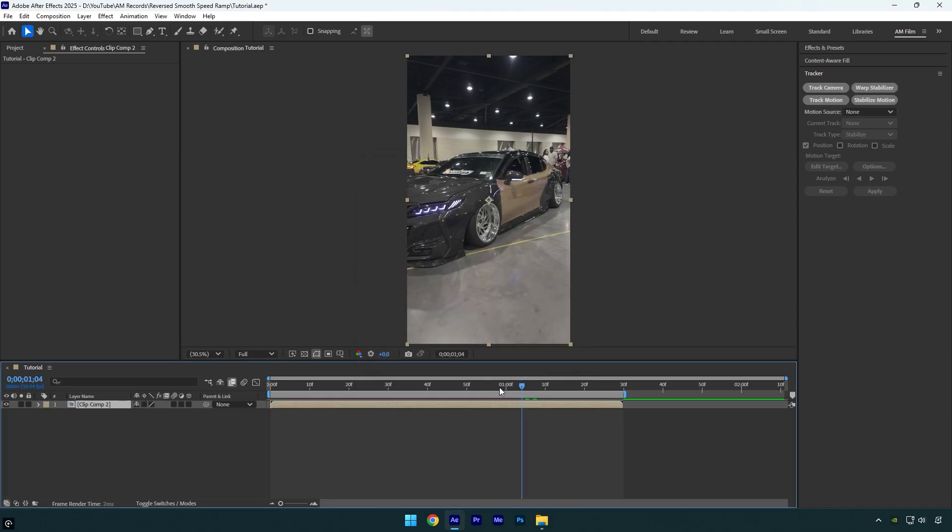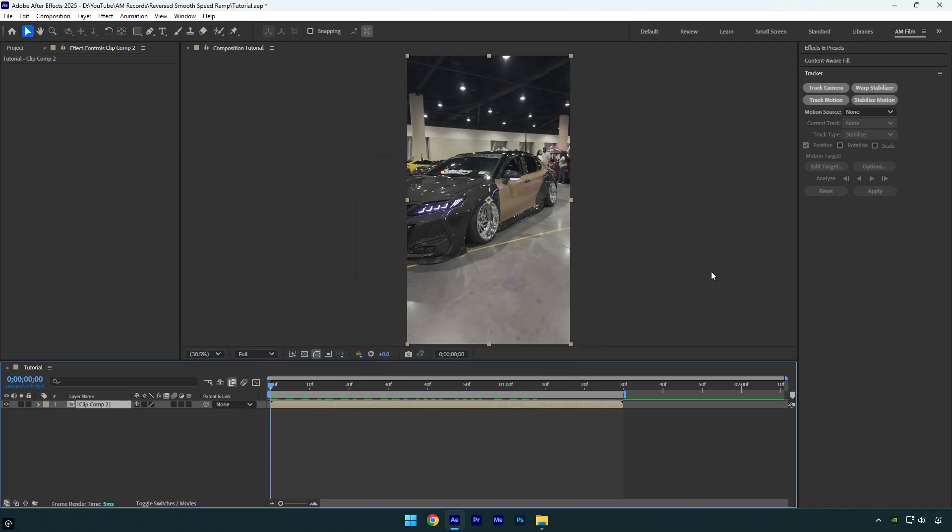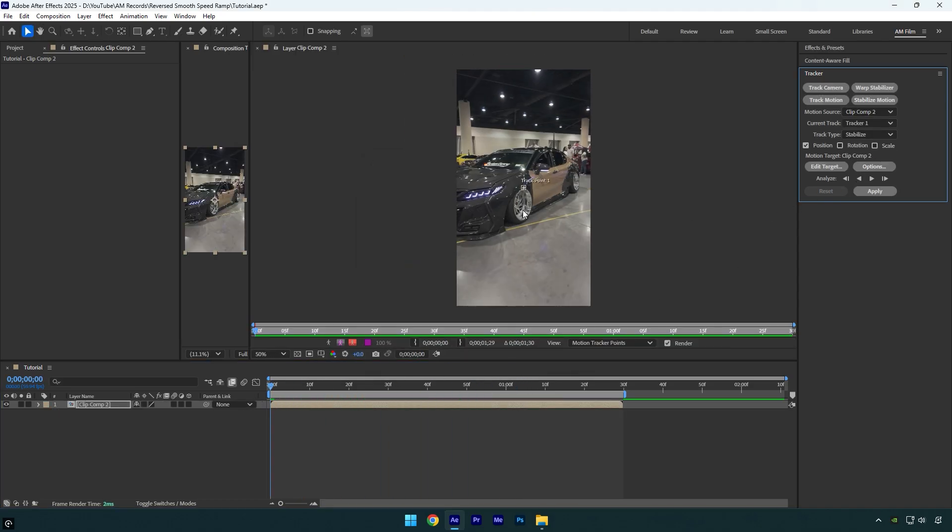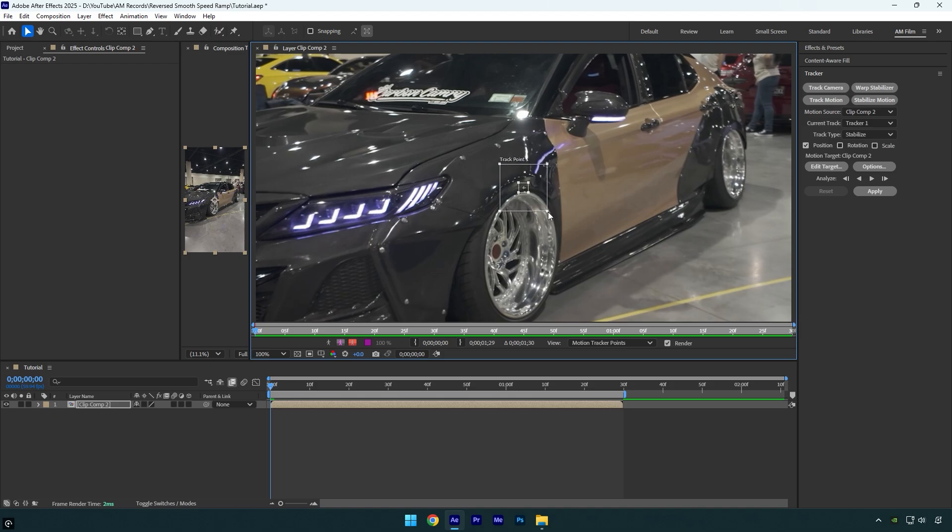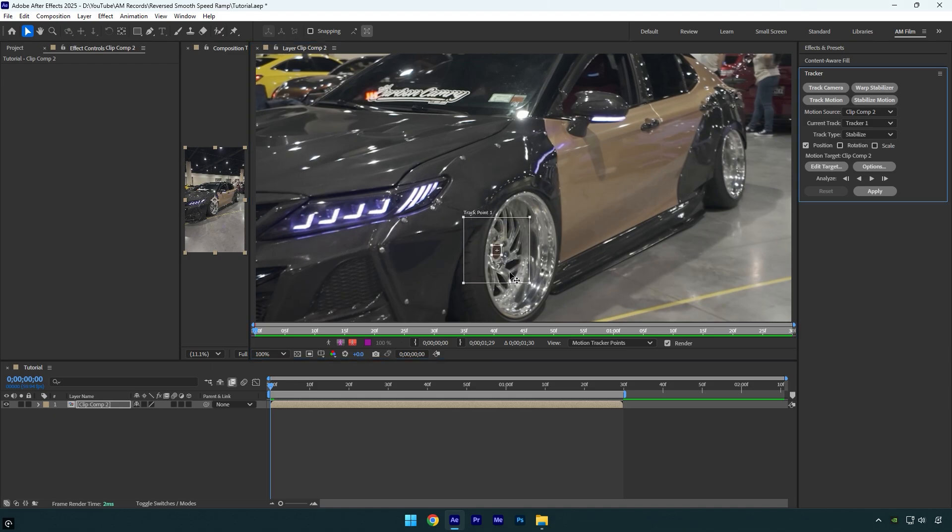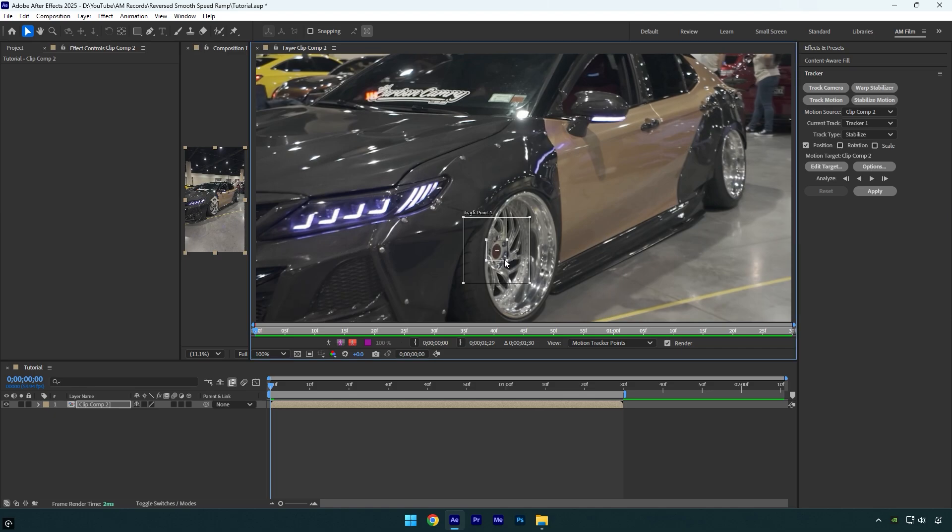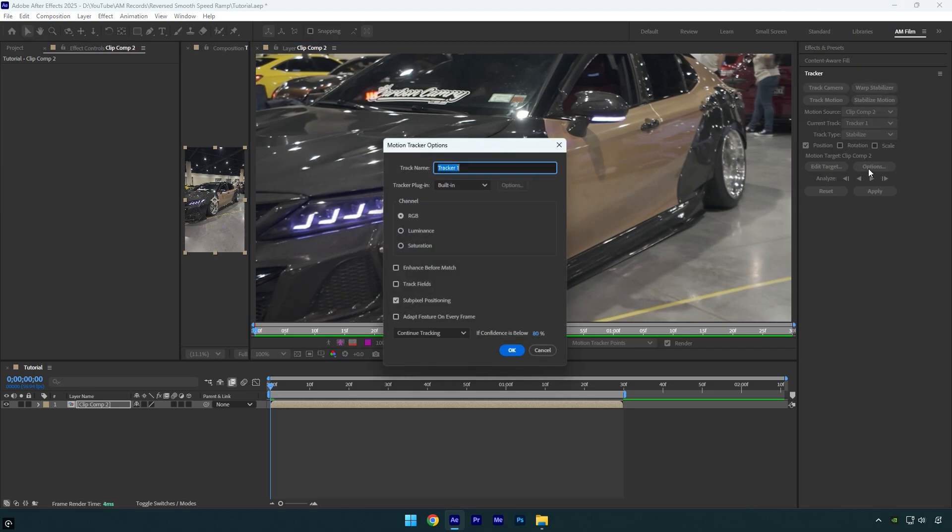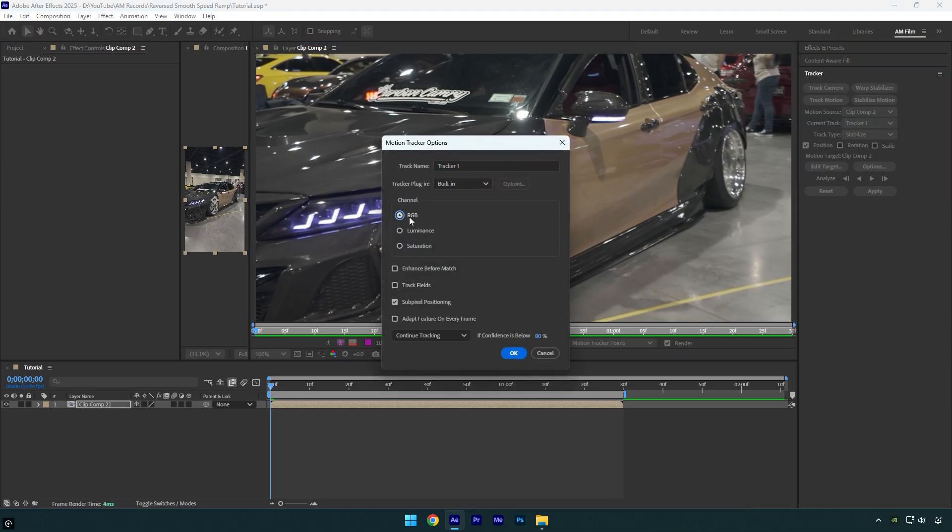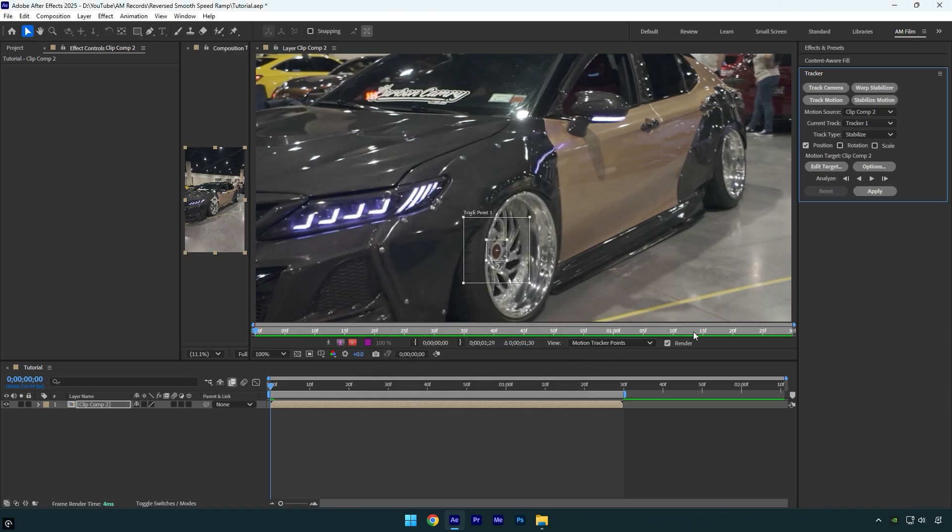Scroll to the beginning and then click on stabilize motion. Make track point slightly larger and then move it on a part you are going to lock on, in my case it's a wheel and I will stabilize and lock on the wheel here. I will make inner point slightly larger as well and then click on options here. Select RGB and check adapt feature on every frame and then hit OK.